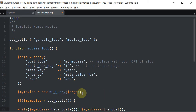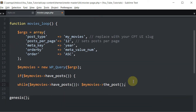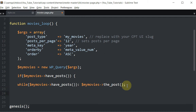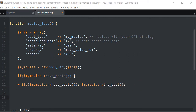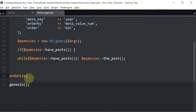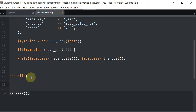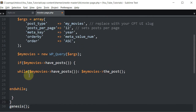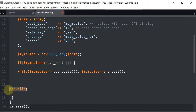I'll put in the end of the loop as well so I don't forget it — just copy and paste that in. Basically what this is saying is: if there are movies and if it has posts, do something; while movies has posts, output posts; once it doesn't have any more posts, end it.